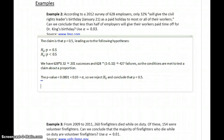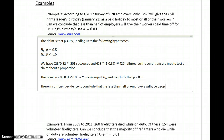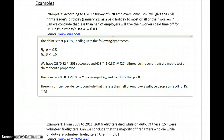Now we want a statement in the context of the data. We're saying there is sufficient evidence to conclude that less than half of employers will give people time off for Dr. King's birthday, meaning that in this case the claim is supported.